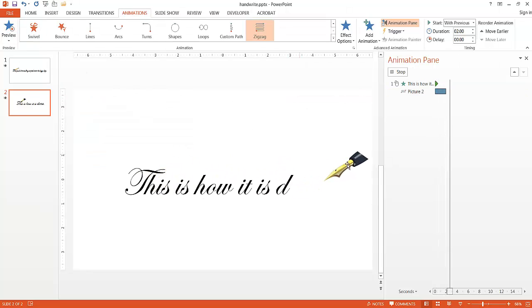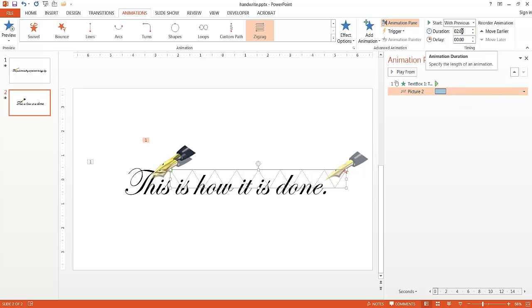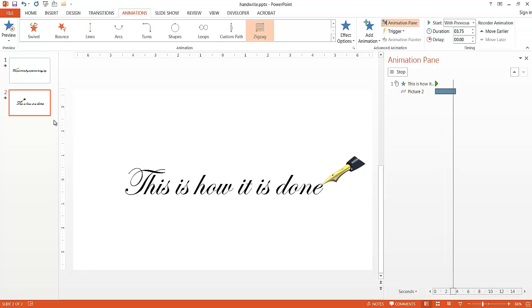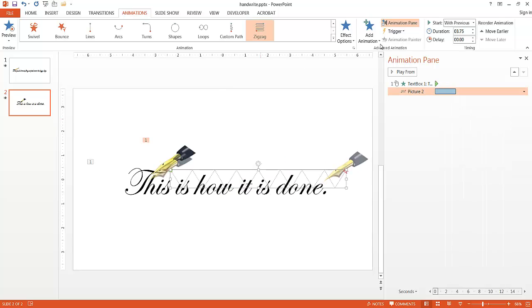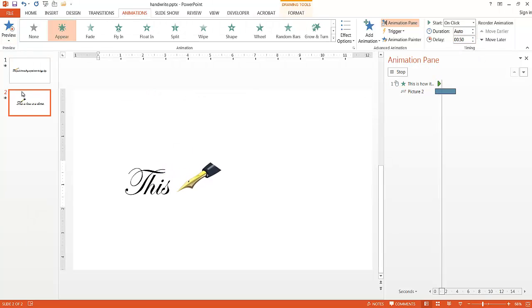The pen is going faster than the text. We want to increase the length of this. The duration here is two seconds - we want to make that probably close to four seconds because the time it took to draw out the sentence was about four seconds. Let's make it 3.75 and preview. It almost did it. Maybe we want to add a delay on the first one. Let me delay that a little bit.